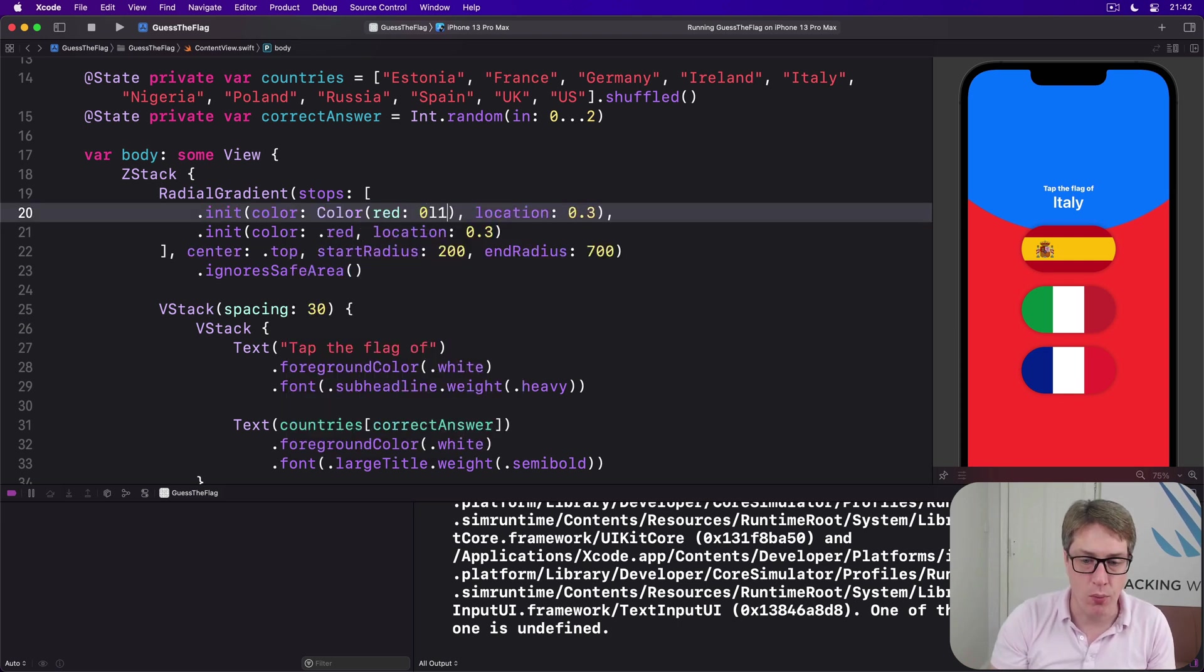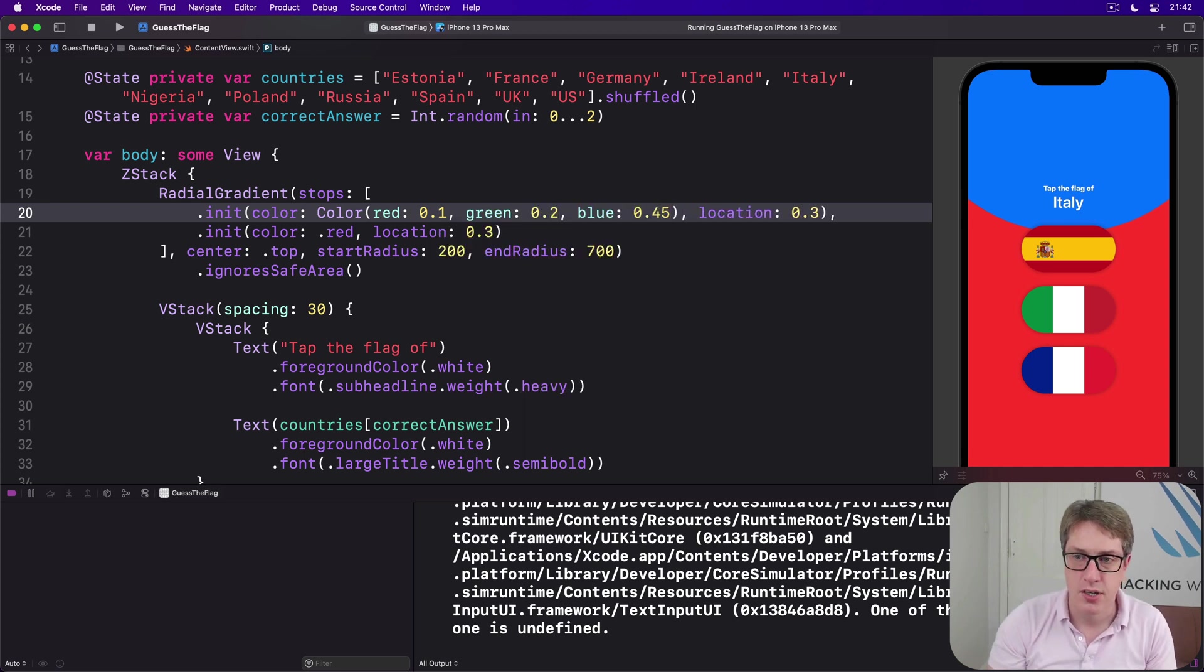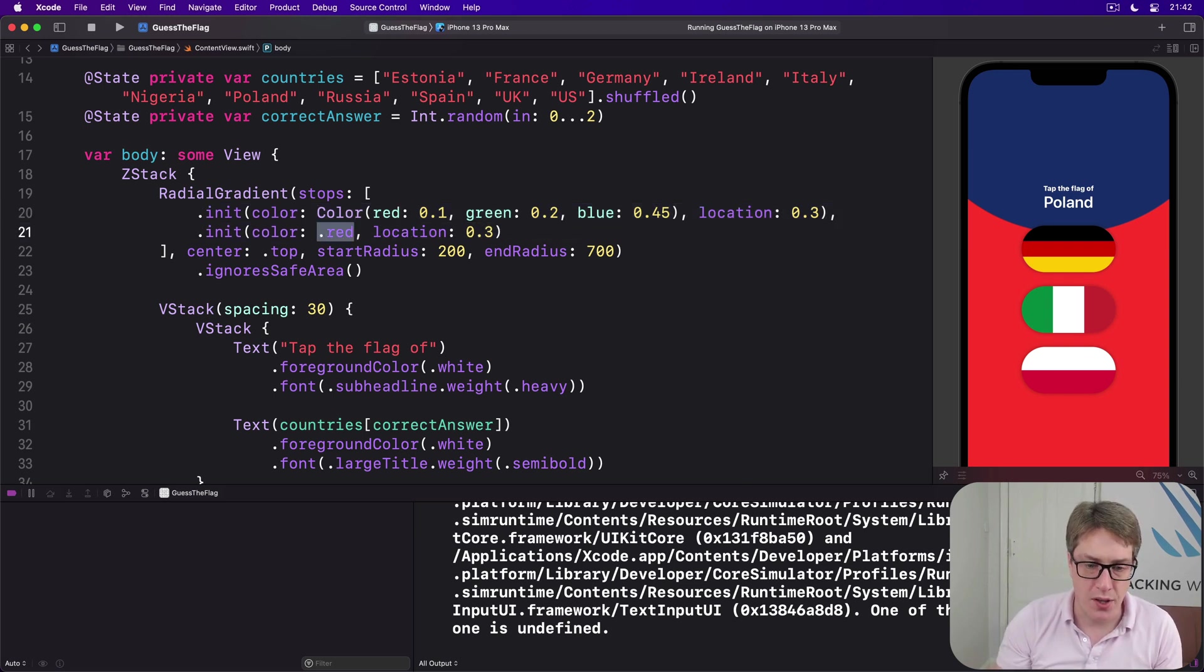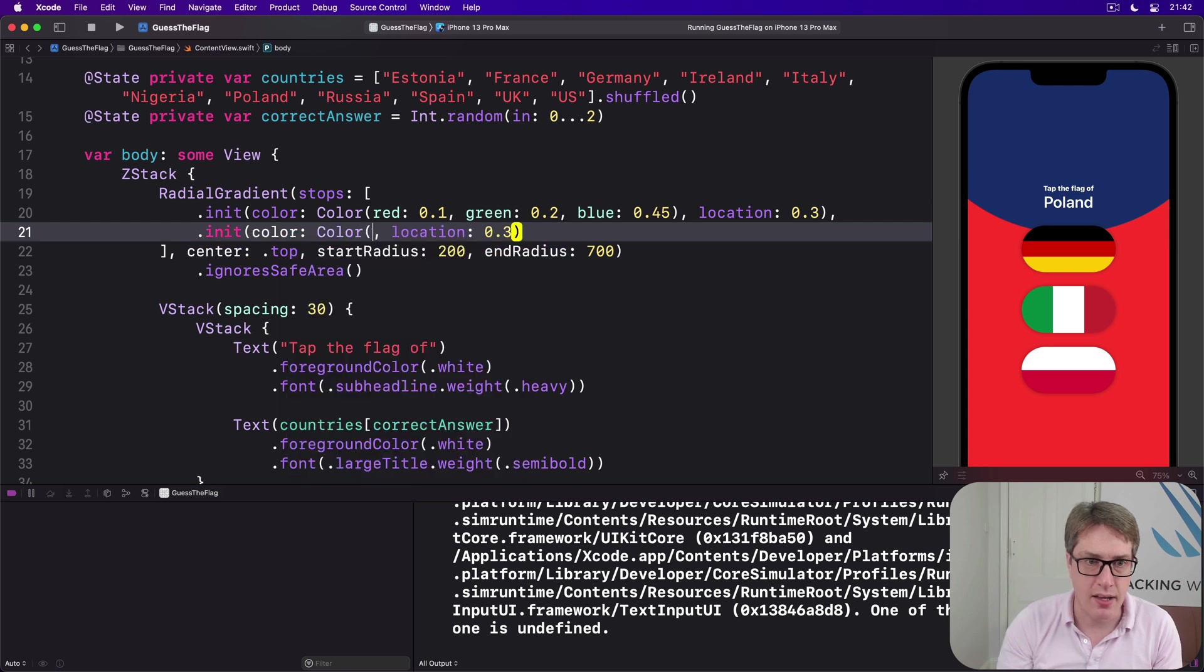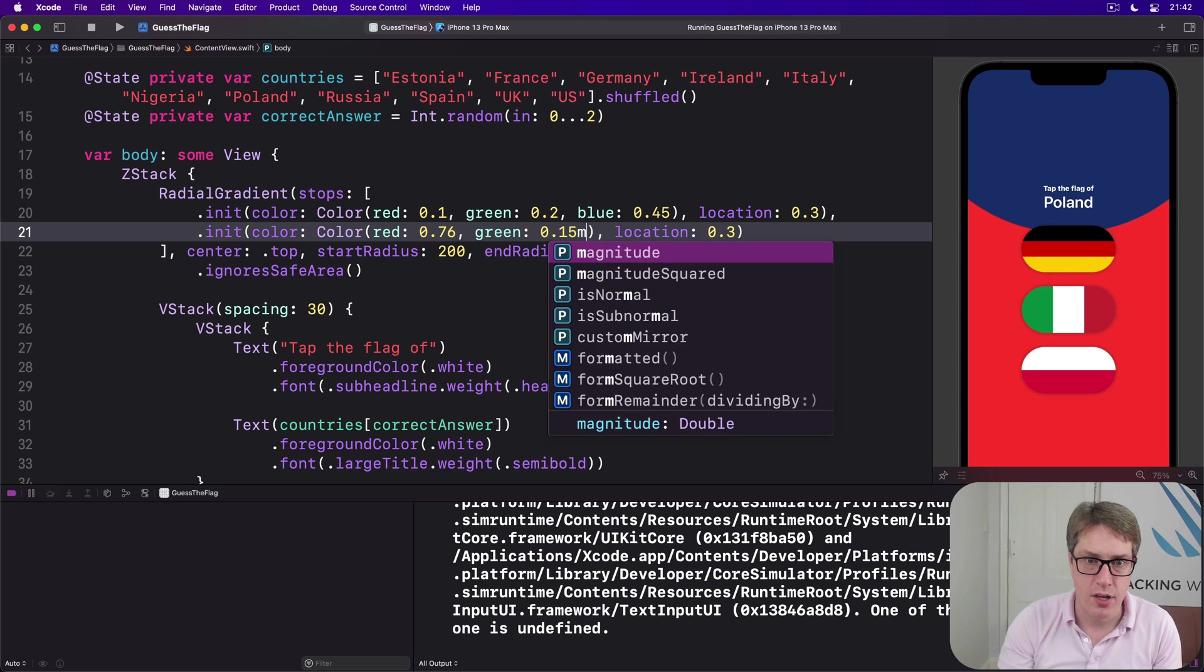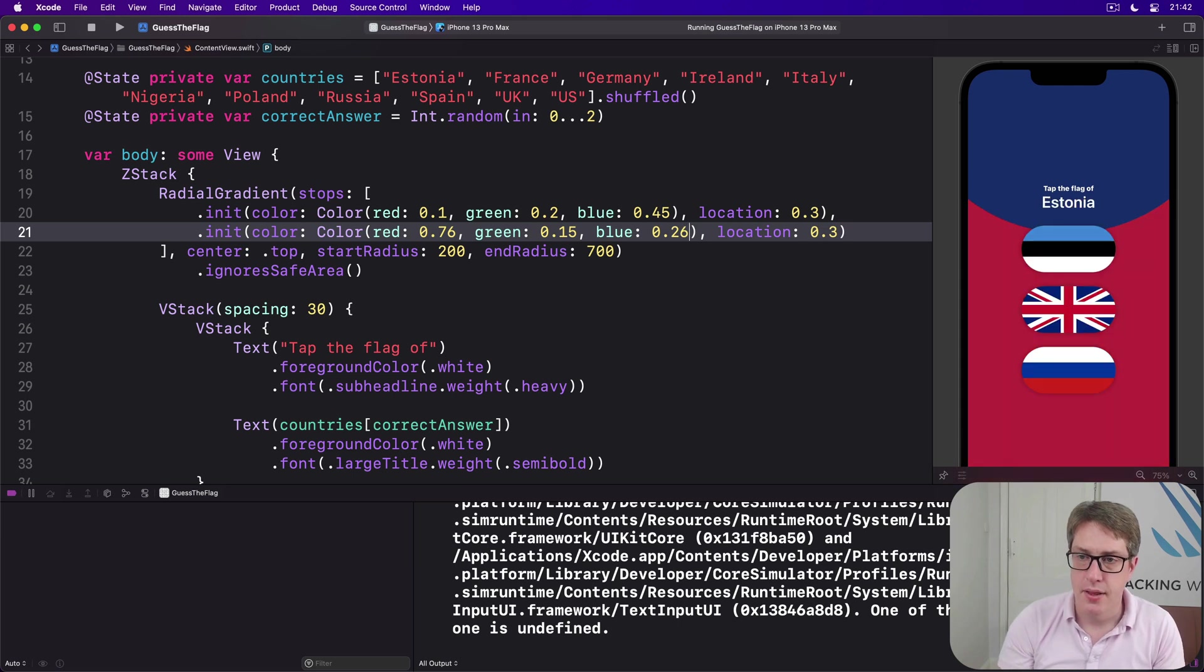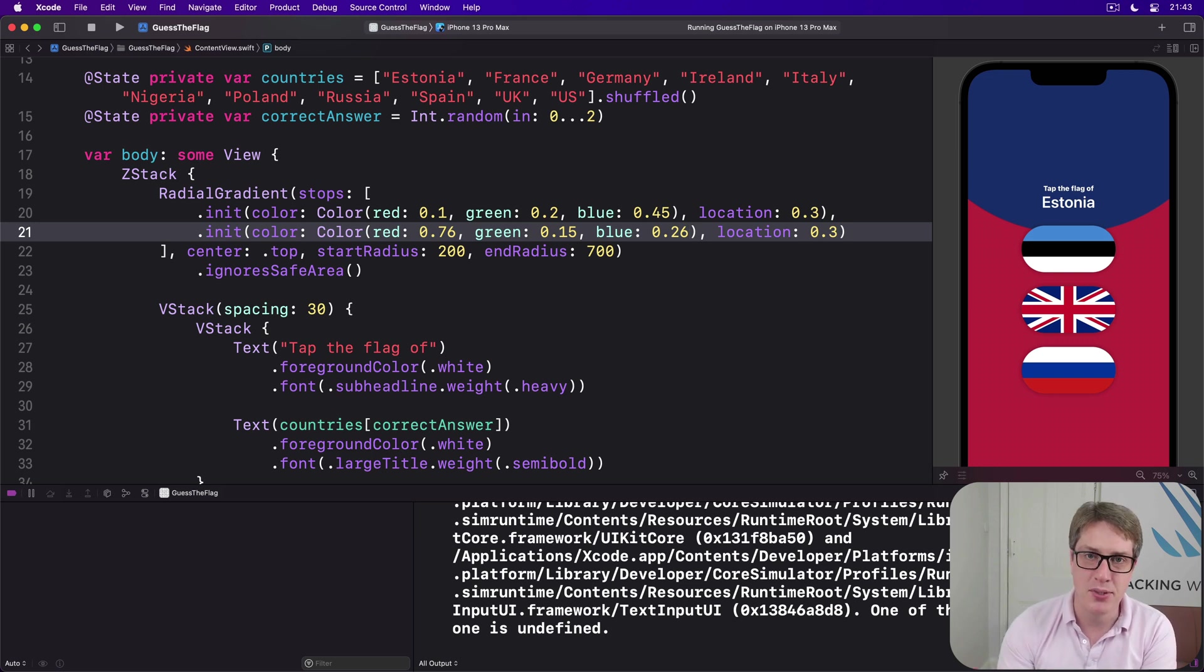So we'll say instead of red and blue, we'll say there's a color with red of 0.1, green of 0.2, and blue of 0.45, so a much dimmer blue like that. Then we'll do another one for the red: it'll be color red 0.76, green 0.15, and then blue 0.26. There we go, the kind of colors you're much more used to seeing on flags: darker blues and darker reds.